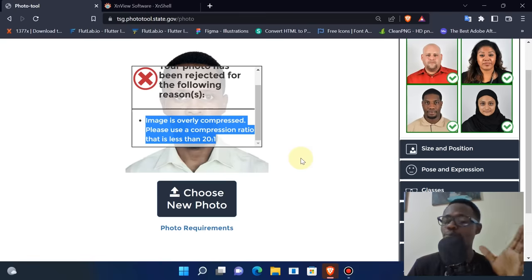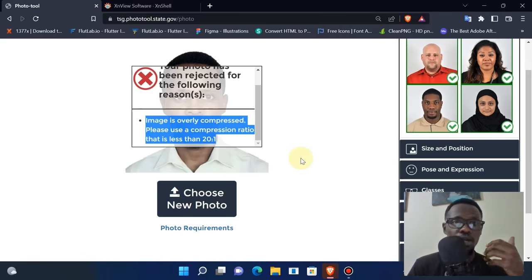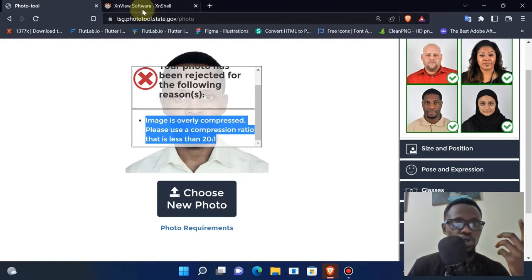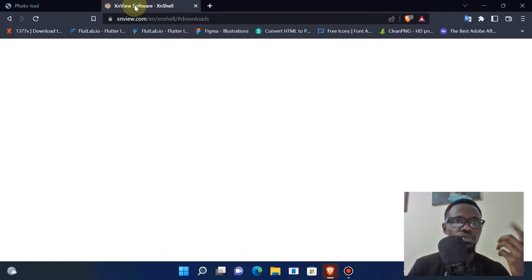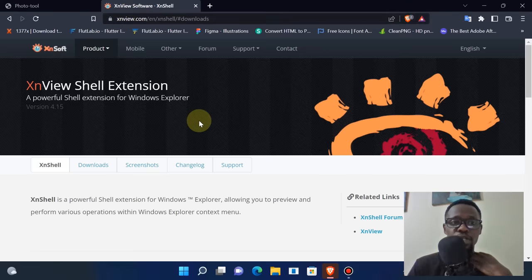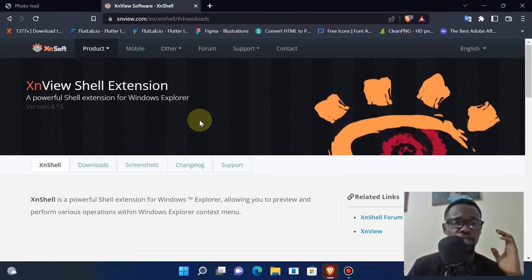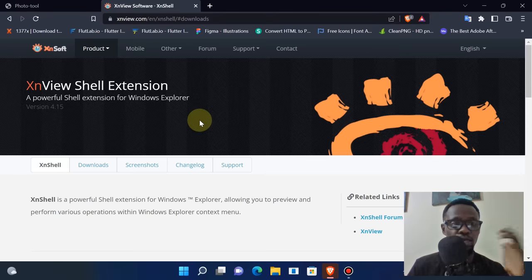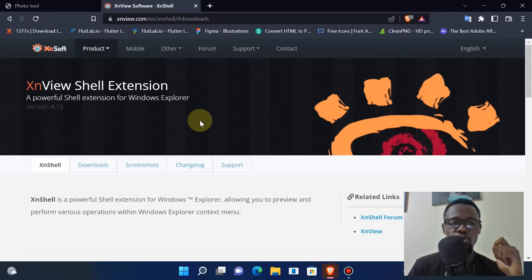Very many people are getting hit with this error and they are confused and don't know what to do. After some research, I found a very easy and free tool to use - the XnView Shell Extension. This is an extension for Windows Explorer, and it's really helpful. It's what we're going to use to convert this image into a better compression ratio.